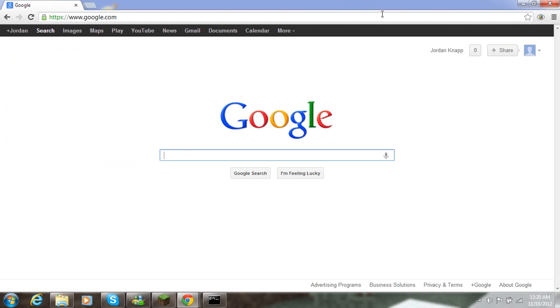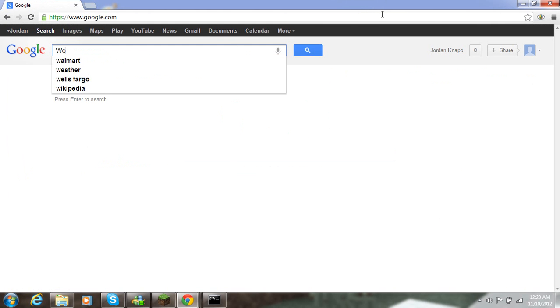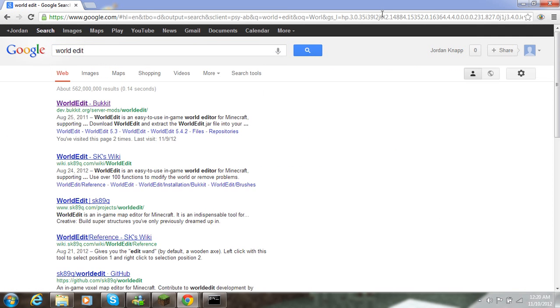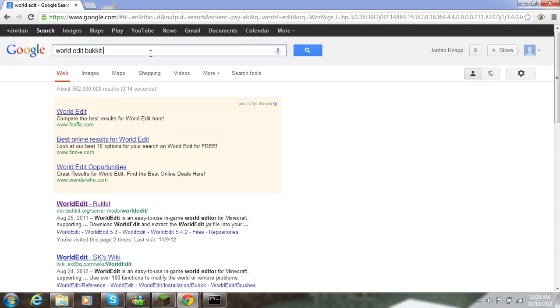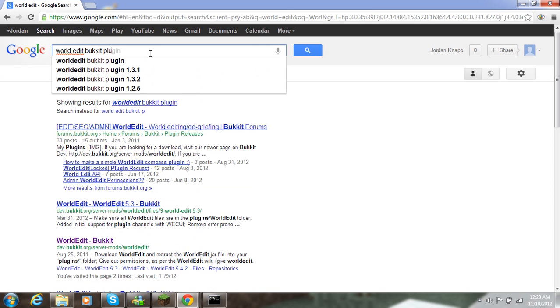But just for this video, I'm going to download WorldEdit. So I googled WorldEdit, and sometimes you might want to add the part that says Bukkit Plugin, and sometimes that helps you.